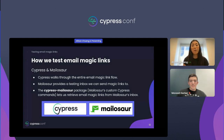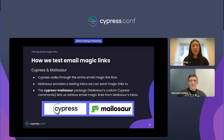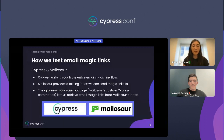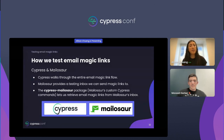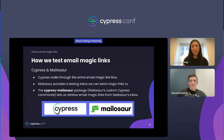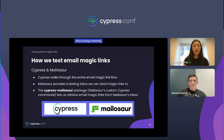Here's how we test email magic links at Stitch. To build a seamless end-to-end test, we use Cypress and Mailasaur, which is a service for email and SMS testing. Cypress gives us the ability to headlessly click through the entire email magic link flow, and Mailasaur gives us the testing inbox that we need.